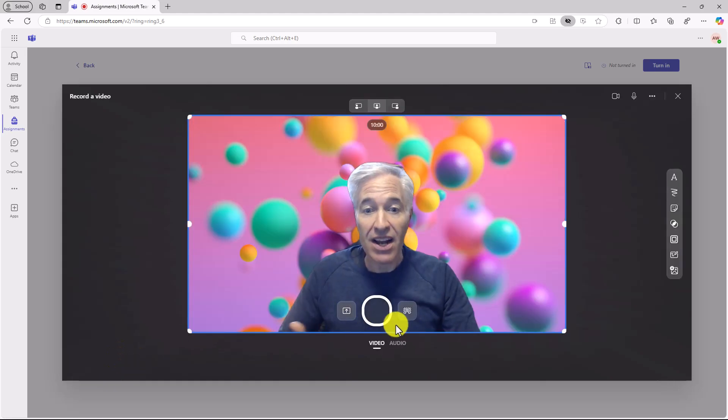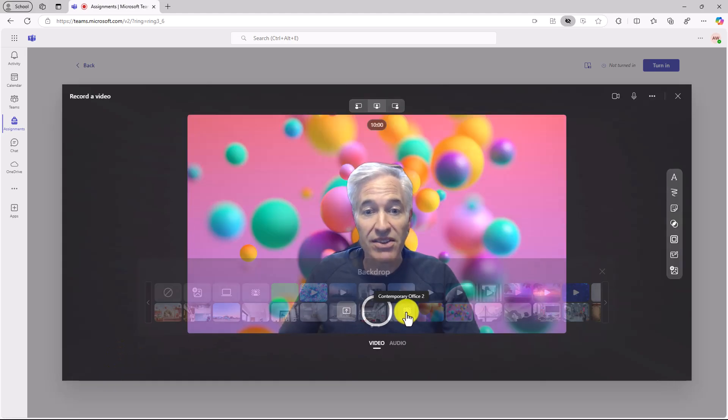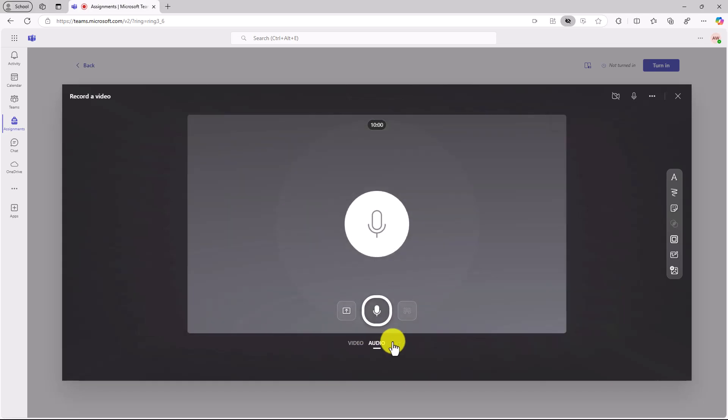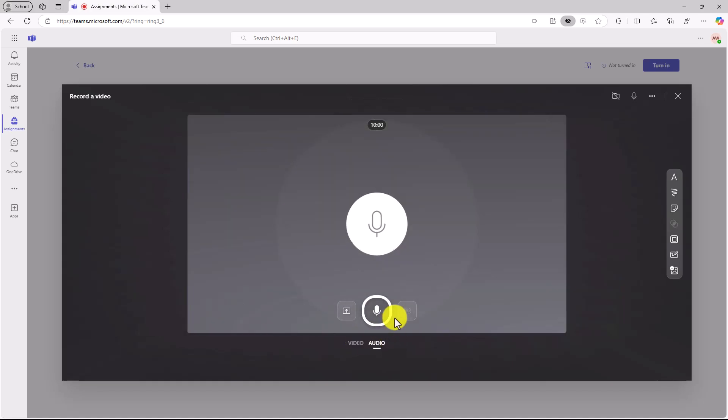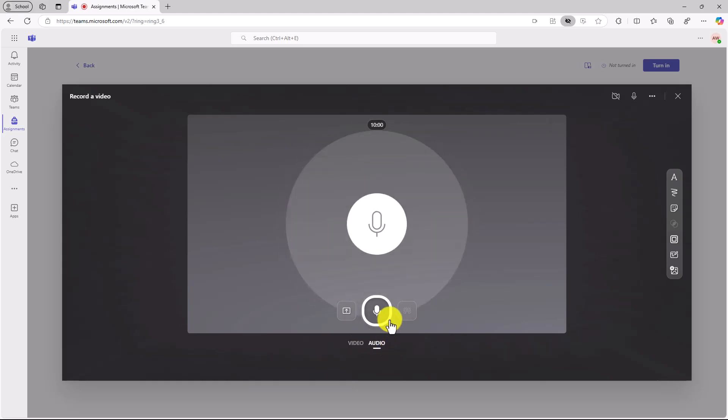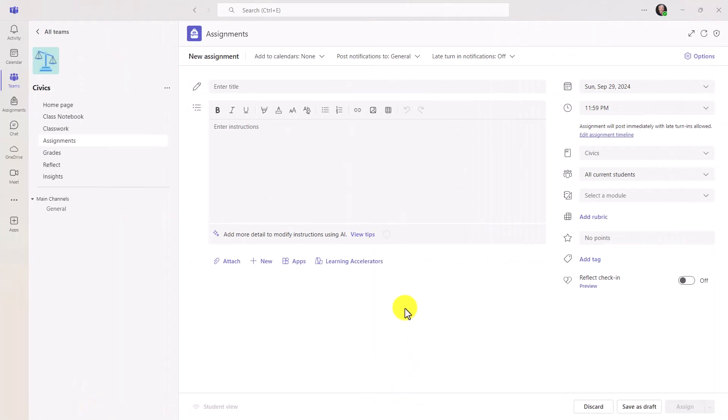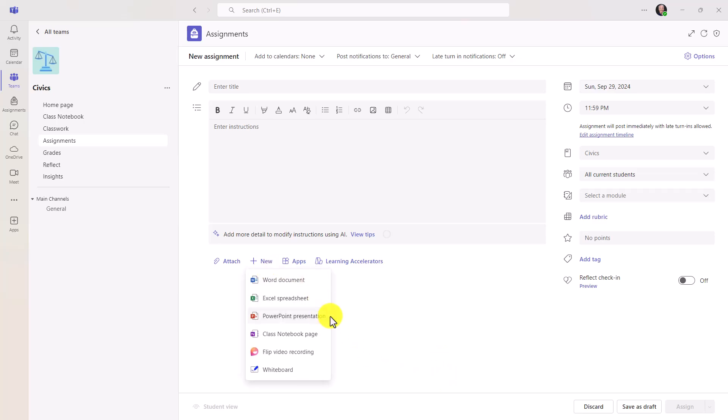And all the other options you have, like changing the backdrop, changing just to audio mode only. So all those things rolled out, even things like the stickers, the boards, and the frames. On the educator side, it's the same thing. So I'm signed in as the educator. If I hit new, I can also choose flip video recording. And I can attach a flip video to the assignment that I'm pushing out to my students.